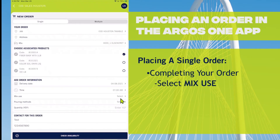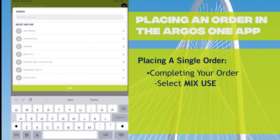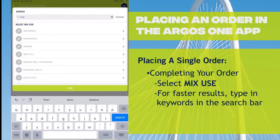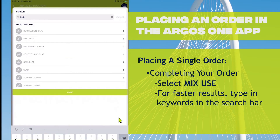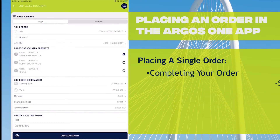Next, you want to select the mix use. This is a very long list of different uses, and if you have a keyword that you would like to type in, you can do that in the search bar and click Search. It will filter to all of the options that have that keyword. I'm going to choose slab.